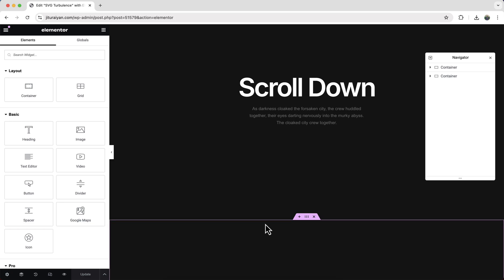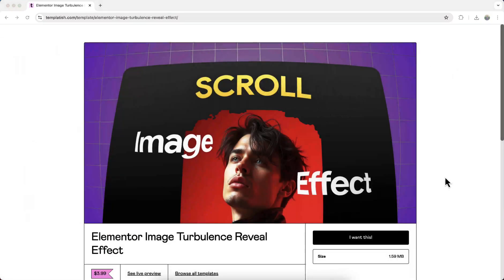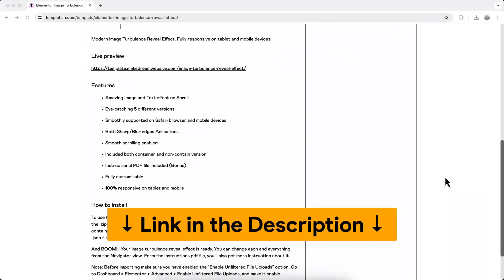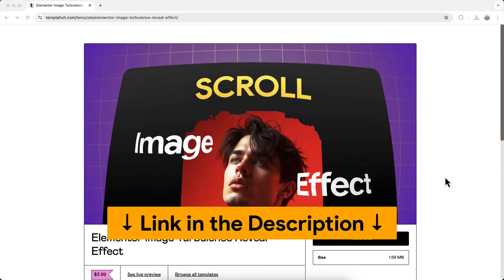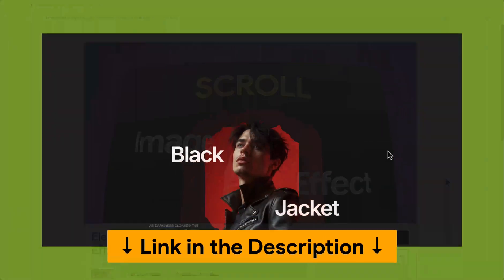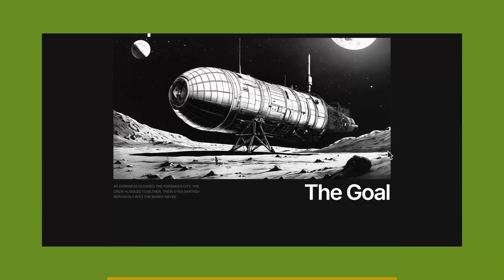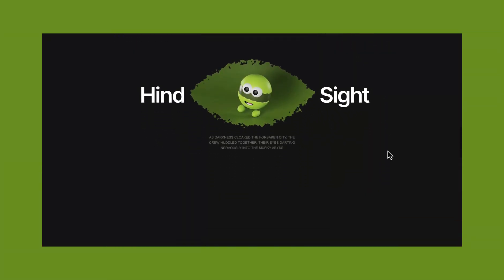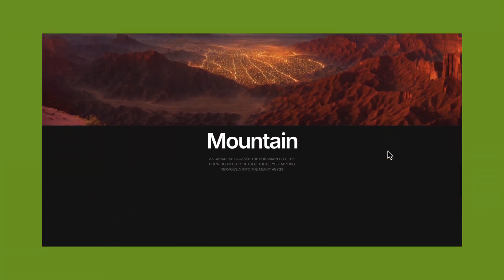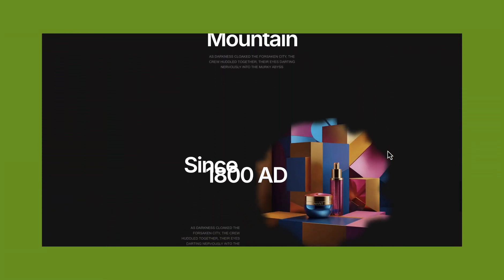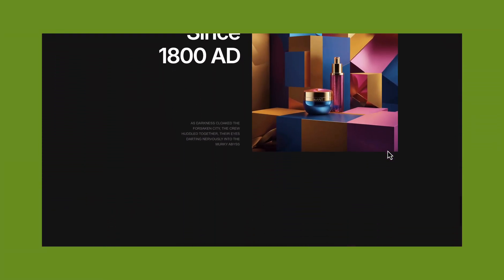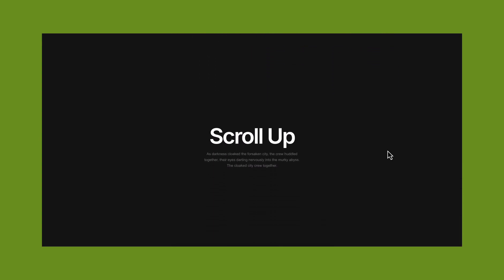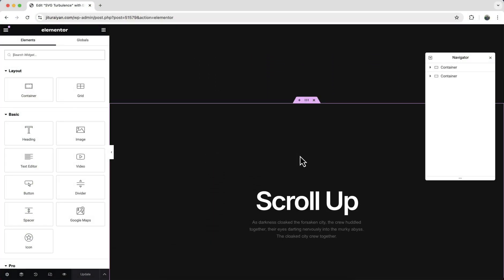If you don't want to watch this full tutorial and only want to get this whole thing as a ready-made template, you can also get it from my template shop where as a bonus you will also get some different versions of this effect, and all of this you will get both in the container and the old section column versions.